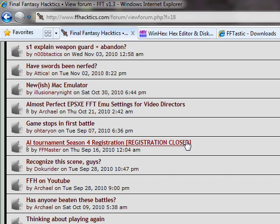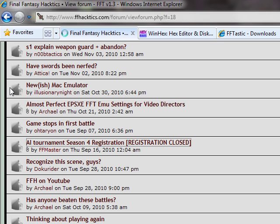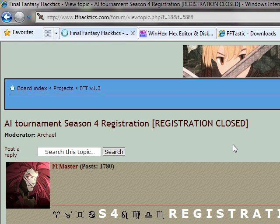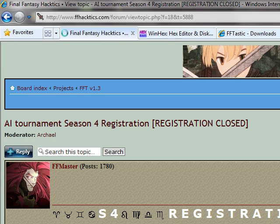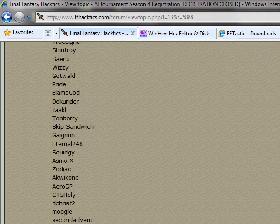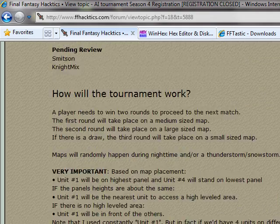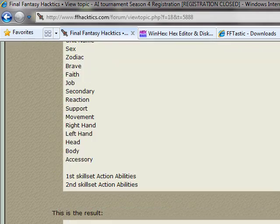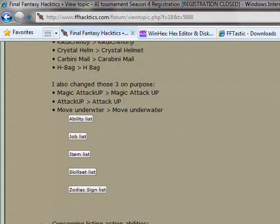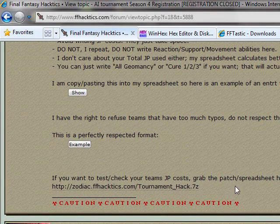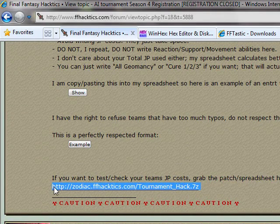So you're going to want to download several things first. I'm going to try to fit this in 50 minutes, so it might go a little quick. First thing is the Final Fantasy Tactics tournament hack patch, which can be found at the end of the Season 4 AI Tournament registration thread, or you can just type in directly this URL.